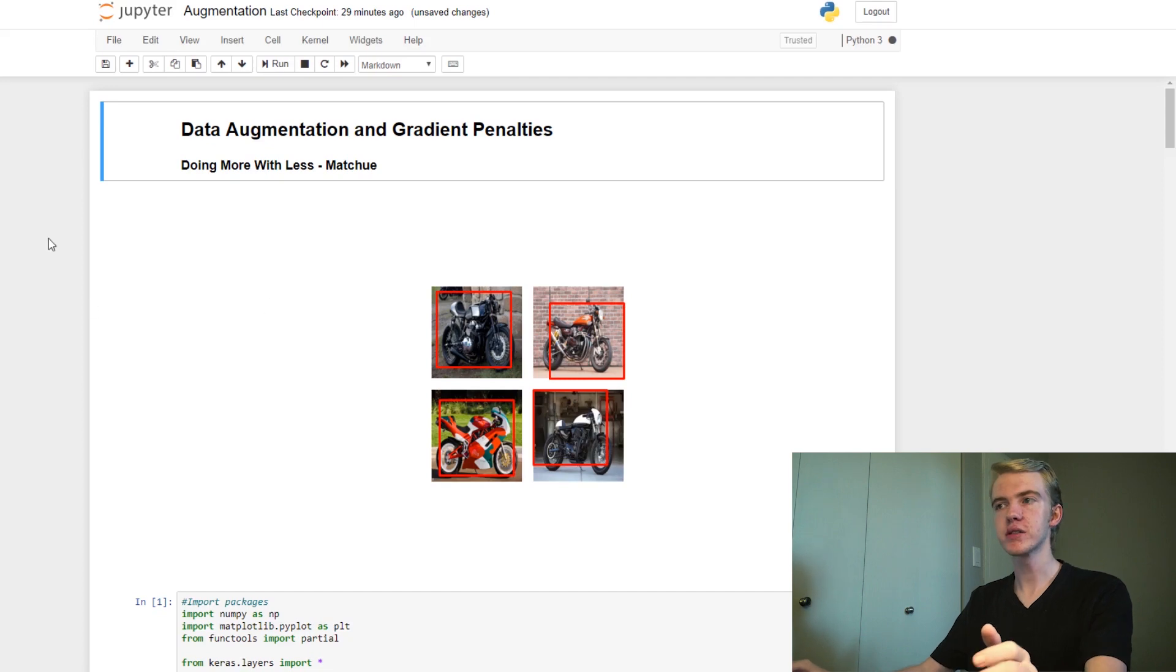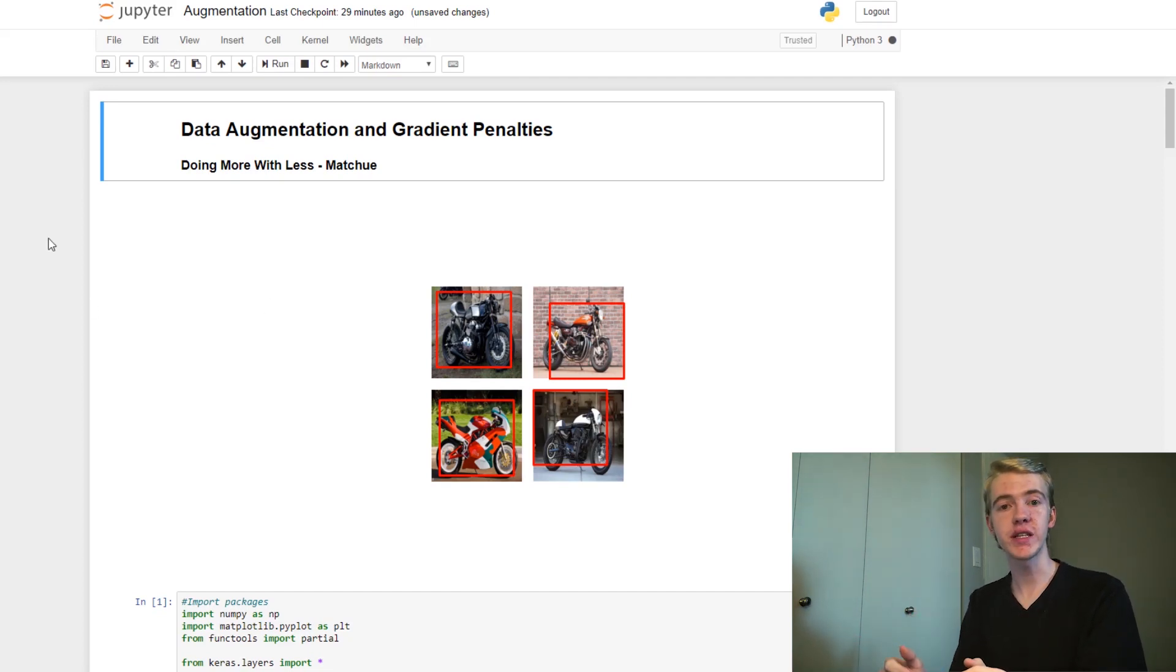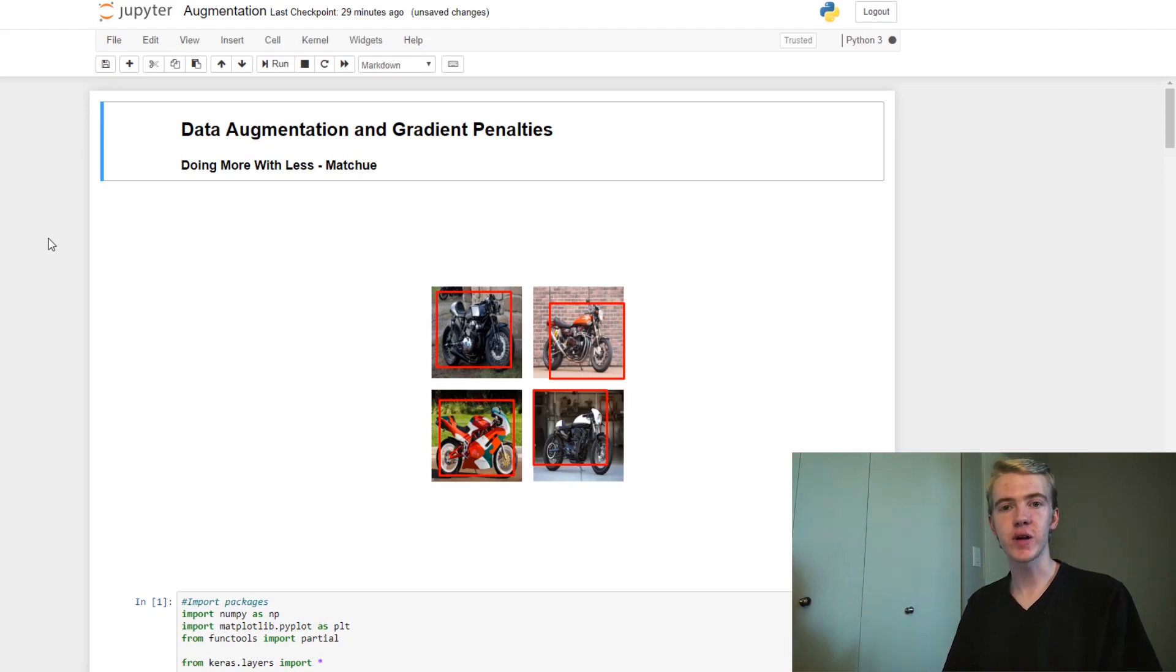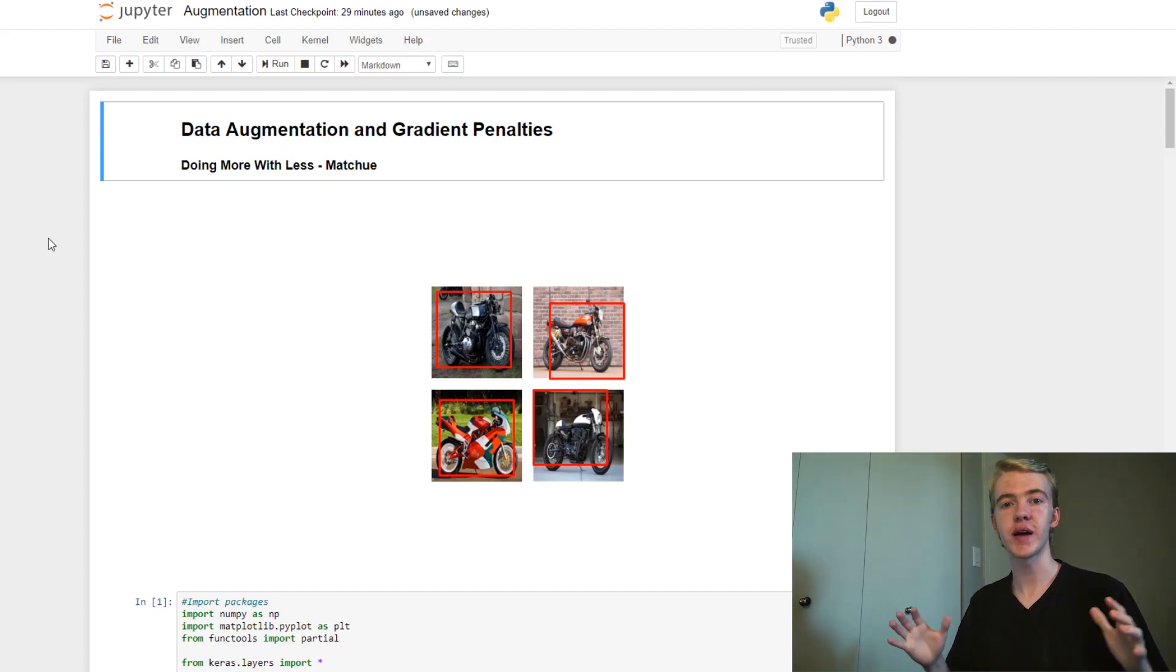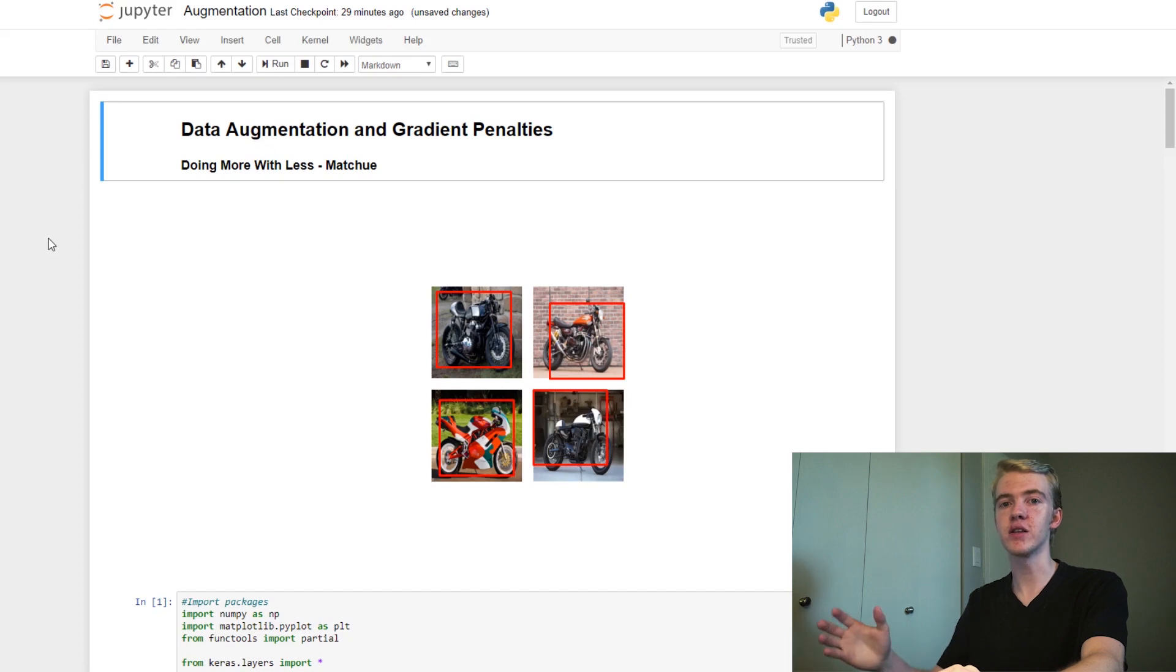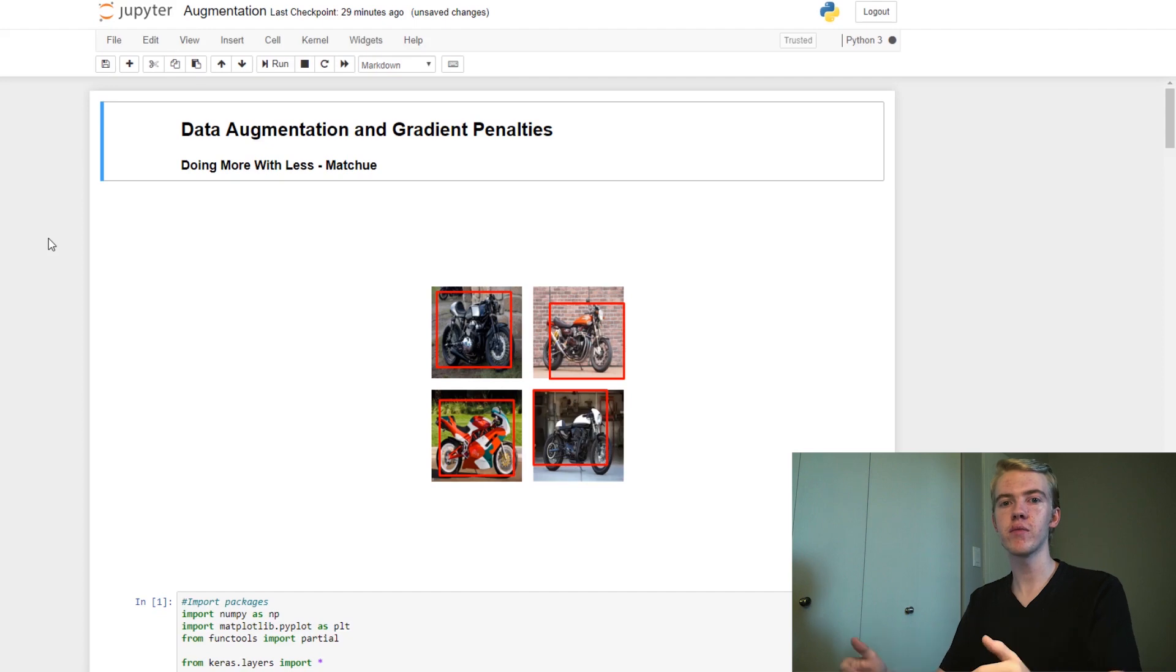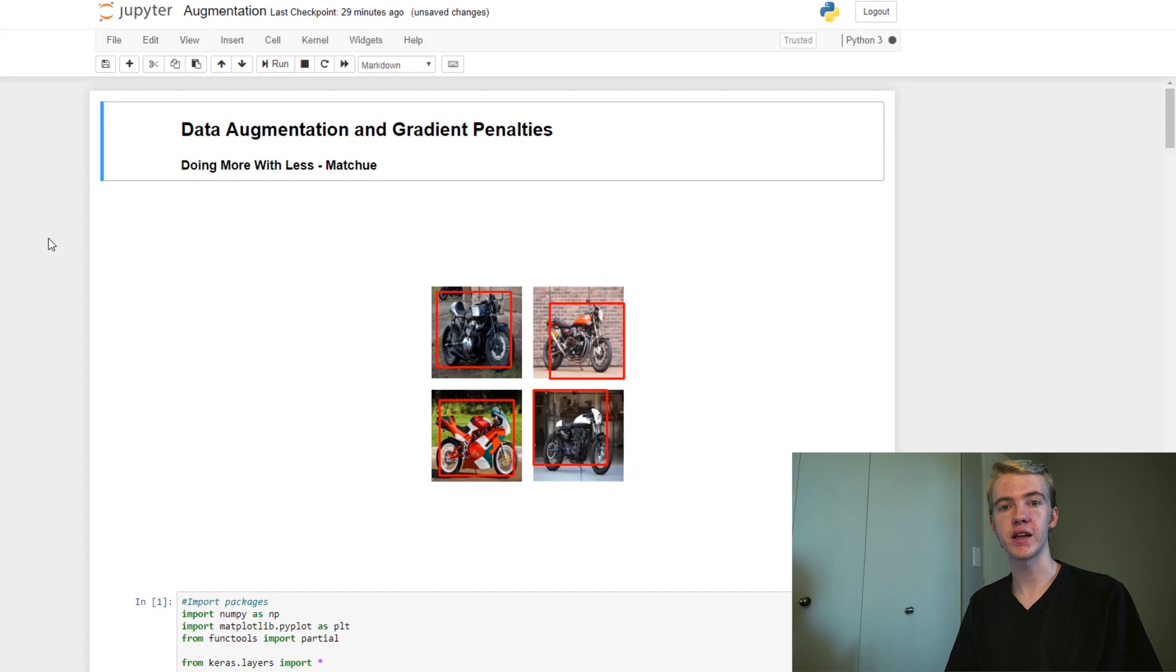To start off, let's talk about data augmentation. So today I'm going to be generating pictures of motorbikes. Unfortunately though, I'm not really that good at scraping data, and so I've only gotten 961 images of motorcycles. And that's the best that I can do. Now, when we're training generative adversarial networks, 961 images is not very much data. So what can we do to generate more images and better looking images with such a small amount of data?